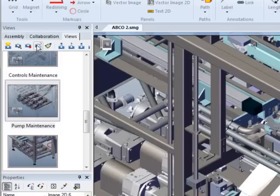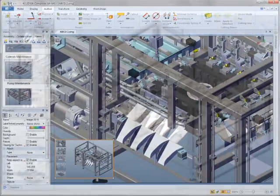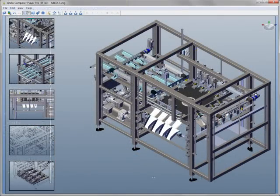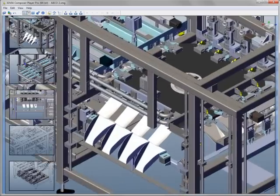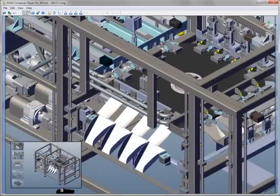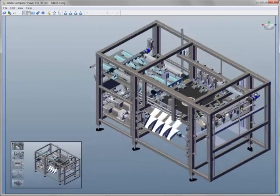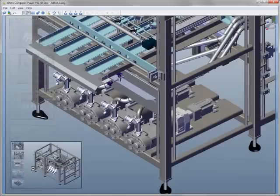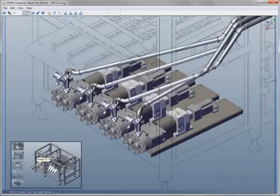All of these new tools really shine in the free 3D Via Composer player, which lets anyone view the documentation you've created in Composer. The player helps eliminate the need for paper documentation on the shop floor, in advertising, online user manuals, and many other kinds of documents. It even supports touch screen monitors.